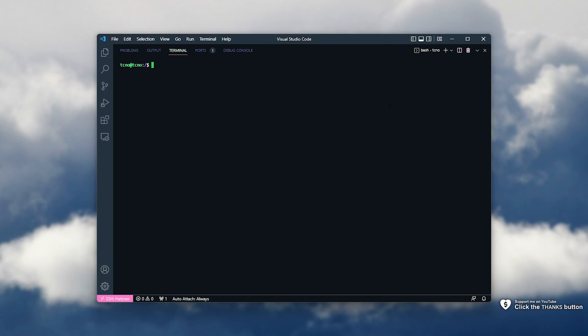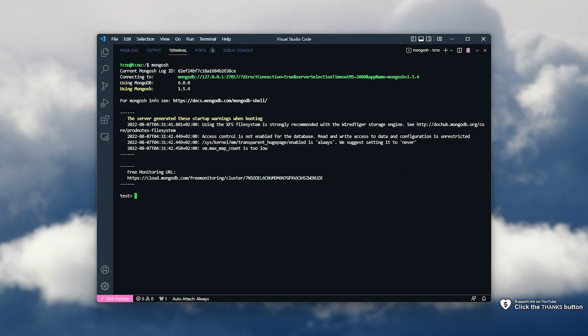I've simply SSH'd into my Debian server, where I'll run mongosh, and I've now connected to my MongoDB server here. Let's go ahead and create an admin user.